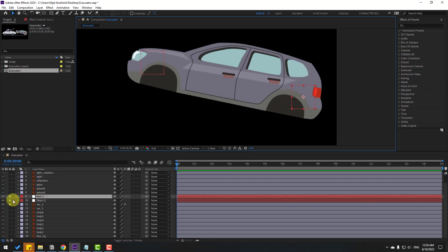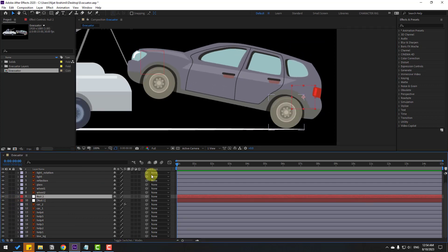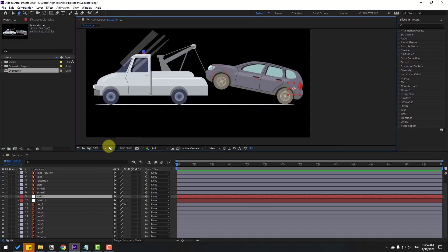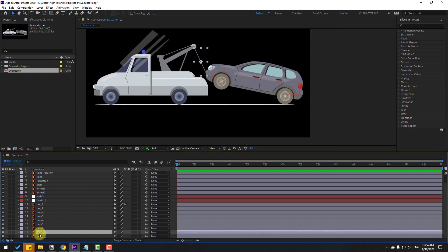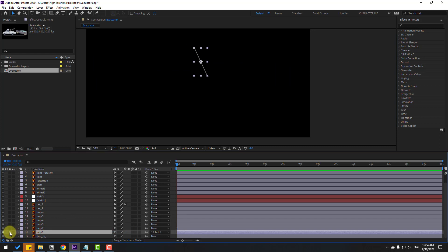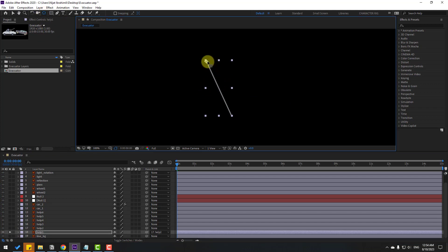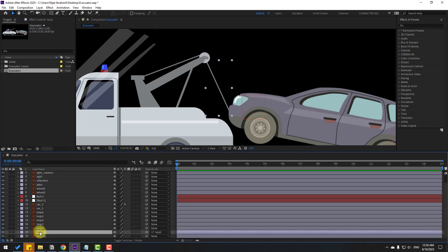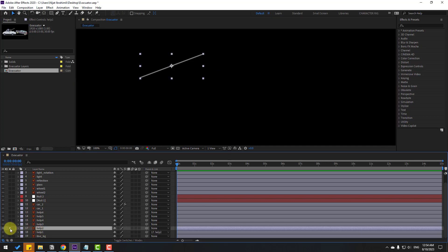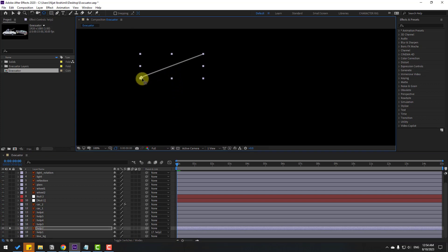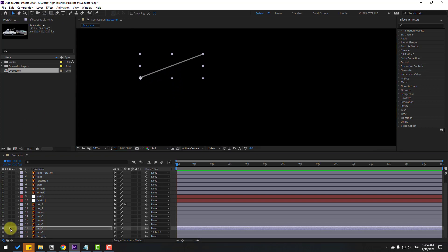Un-solo all these layers. Now select the Help 1 layer, link it to the Help tool, go to Solo, select the Pan Behind icon, move the anchor point up, and click the Selection tool. Solo select Help 2, go to Solo, and let's move the anchor point down. Click the Selection tool and solo.